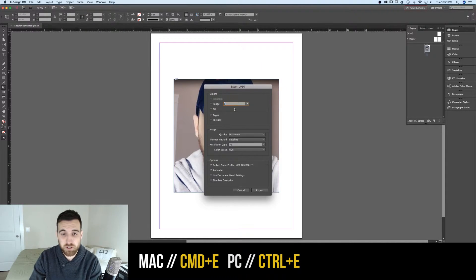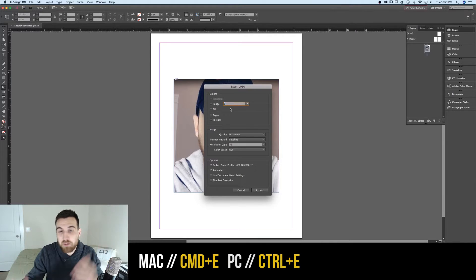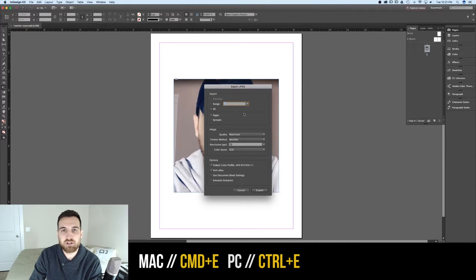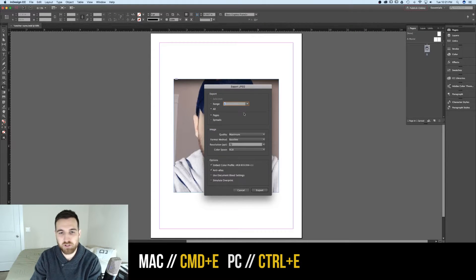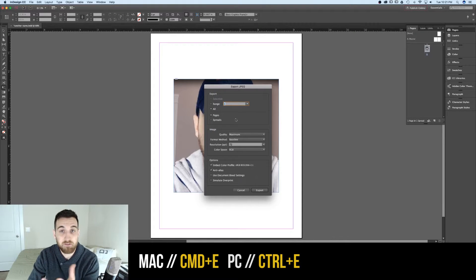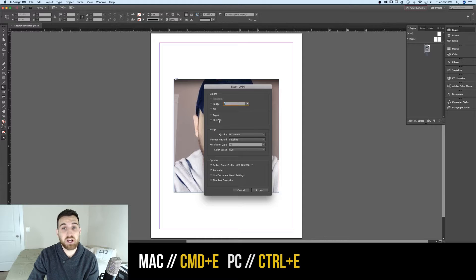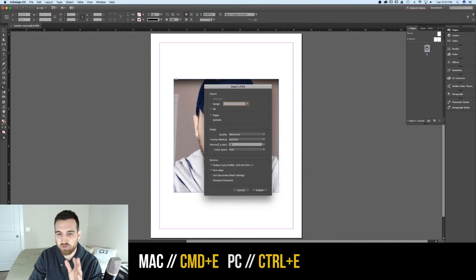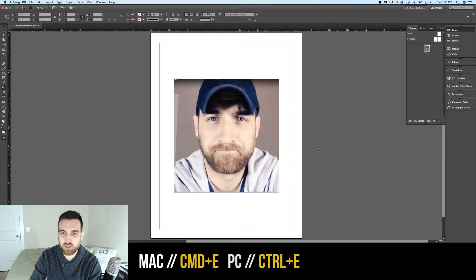You get another dialog box in which you can select even more options. For instance, I can select the range — so if I have multiple pages and I only want the first page to export, I can select that. I can also select spreads as opposed to pages, adjust the quality, resolution, among other options, and then export.